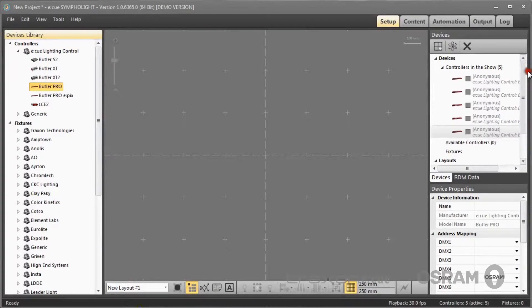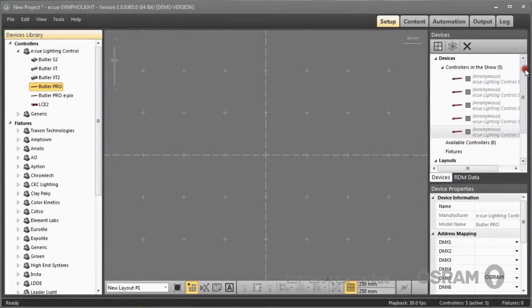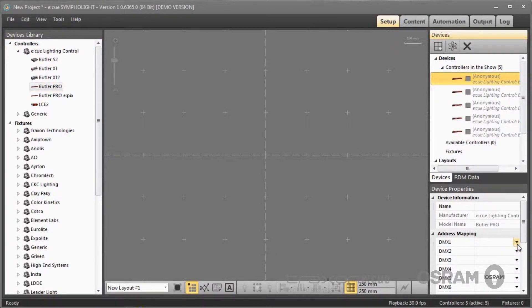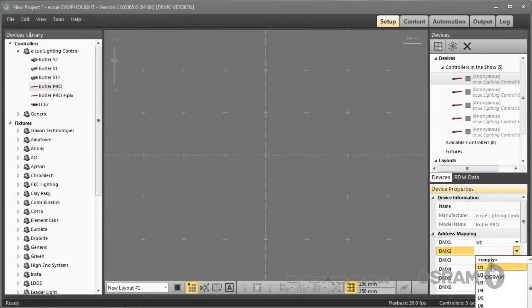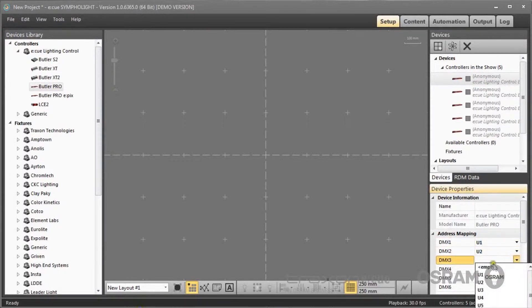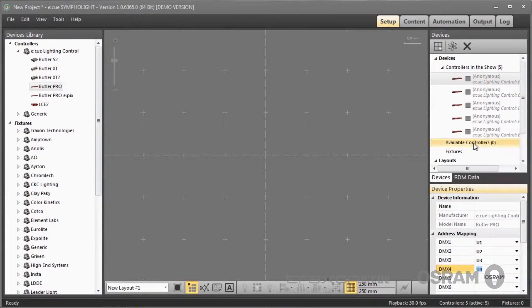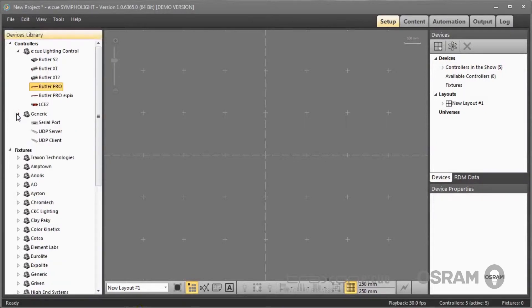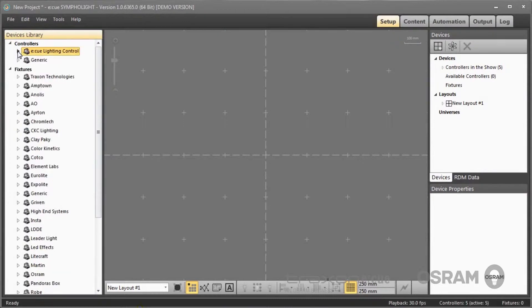The whole time during setting up the configuration, I can see all elements in my layout in this window on the right side. Here I have four Butler Pros where I can assign the DMX universes to the output channels. These are my controllers. I can also add serial ports or UDP functions to my layout.